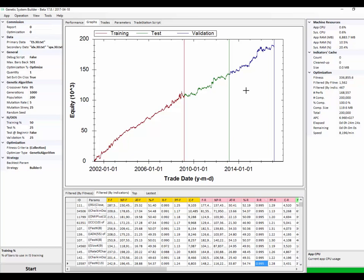Later builds of GSB will also have inbuilt walk-forward optimizing. So that basically means that we try a piece of data, we get the best parameters, and we see how it will go in the future using that same best parameters. And we repeat that process. That actually gives you a much higher chance of having a system that's going to work out of sample like it does in sample.